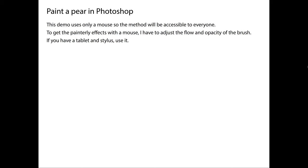But I'm going to be showing this with the mouse, and to get painterly effects with the mouse I have to adjust the flow and the opacity of the brush, which is a little bit different.